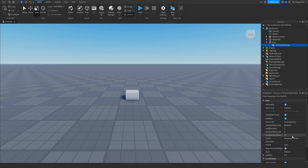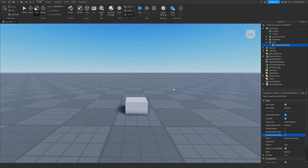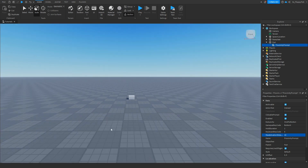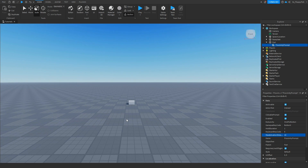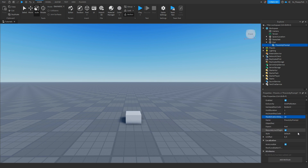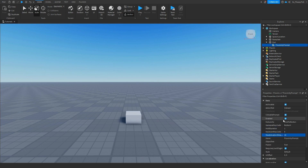Also in the proximity prompt you're able to change the max activation distance, which basically means how far someone can be away from the proximity prompt to be able to activate it. For example, if you're close you'd be able to activate it, but if you're far away you wouldn't. Once you've adjusted anything you want in the proximity prompt properties, we want to click on the plus button and insert a script.